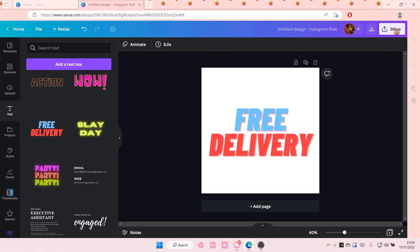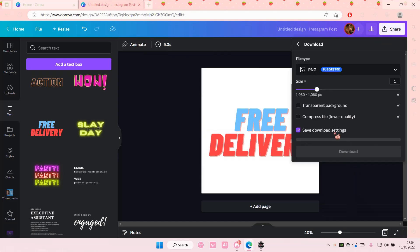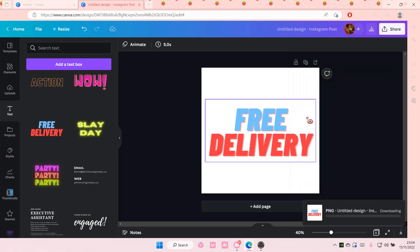And then I'm going to share it and download it first as a transparent background. Make sure you do that.